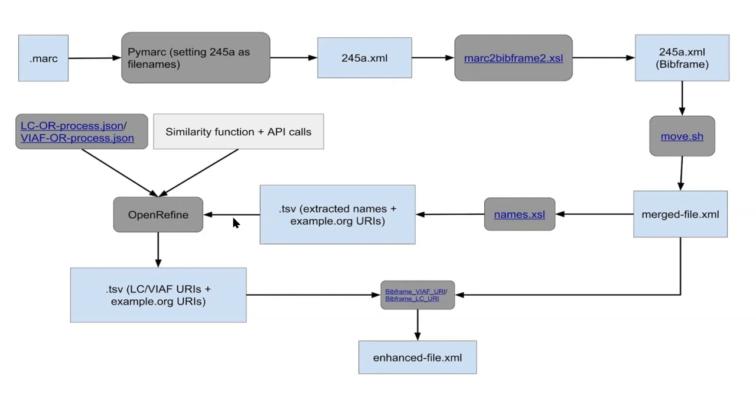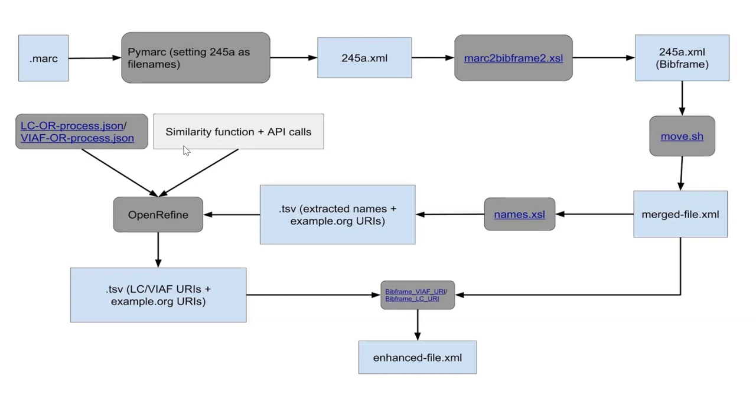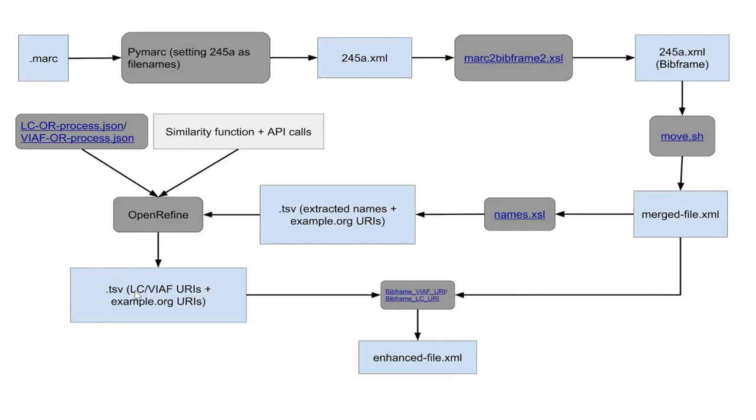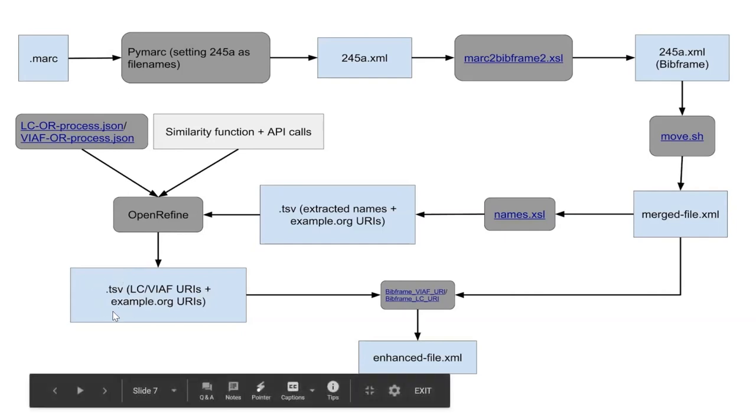And then, as I mentioned, we input that into OpenRefine, which we were using two separate processes for Library of Congress and VIAF APIs. And all of these, as I mentioned, are available in GitHub as well. So once we have that call from the API, then we will use a similarity function to compare the similarity of these two strings. And if it was over a threshold, we assign that URI to that name. So the TSV was outputted, which has the LC and VIAF, and also the example.org.